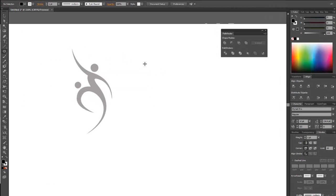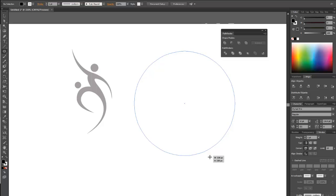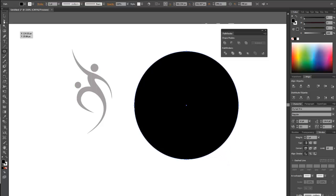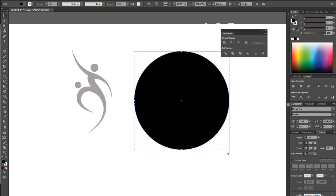When you want to do this with a vector, it's a little bit different than just using a mask, which is how we would do it in Photoshop. This creates that cookie cutter effect where the object has actually been removed from another object.